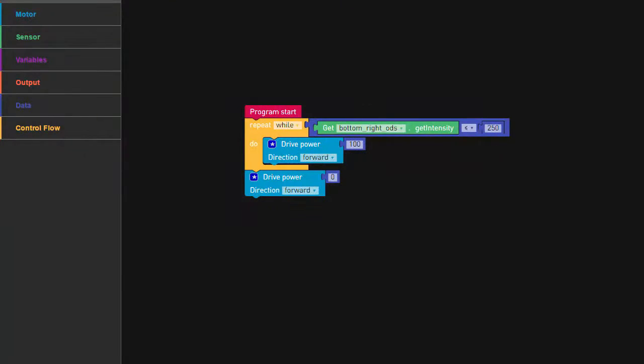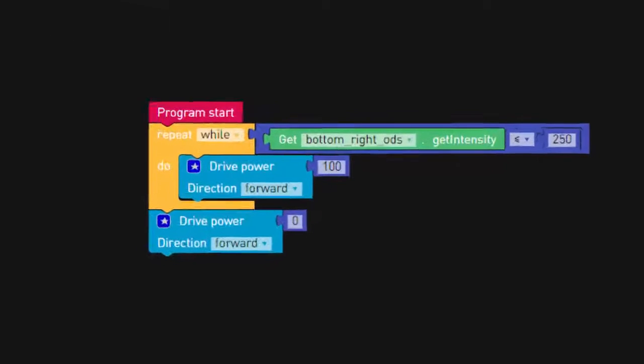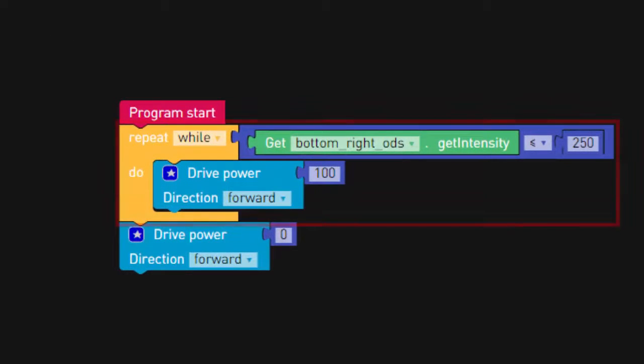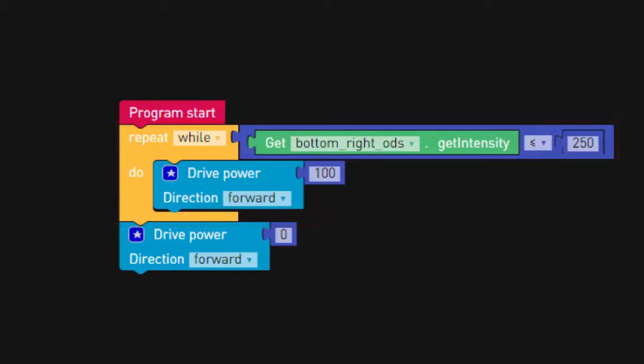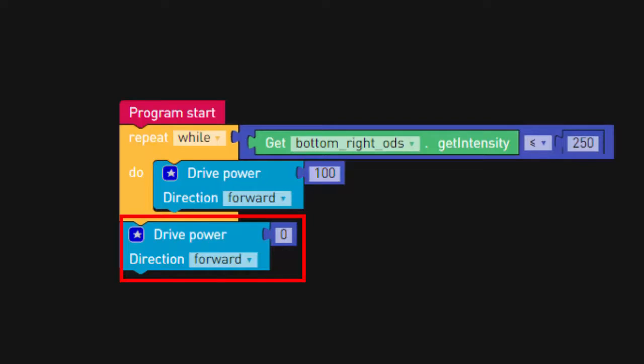Here the robot drives forward as long as the value detected by the right optical distance sensor is less than 250. If the sensor value increases to 250 or beyond, the robot stops.